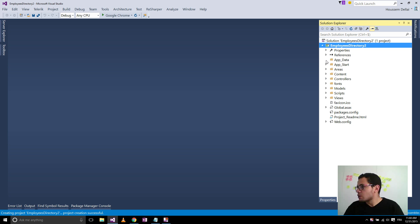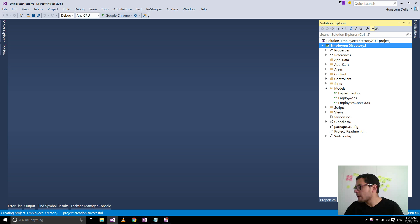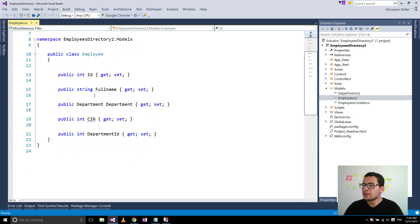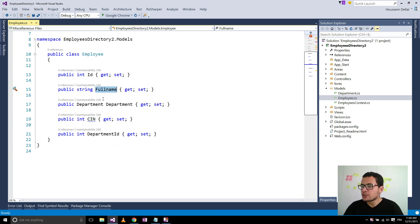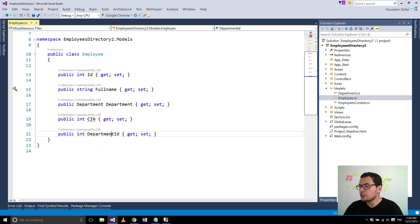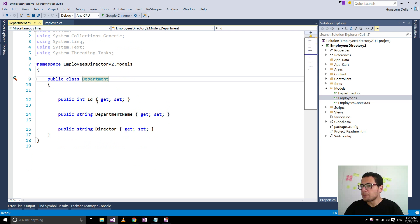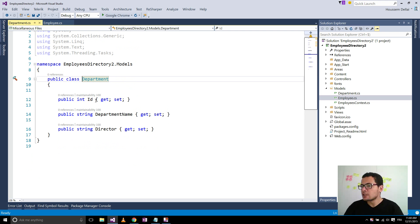So here is my project that contains the two models, the employee entity, which contains full name, department, CN, and department ID, which will be used as a foreign key to the department entity. The department entity contains only an ID, department name, and a director.